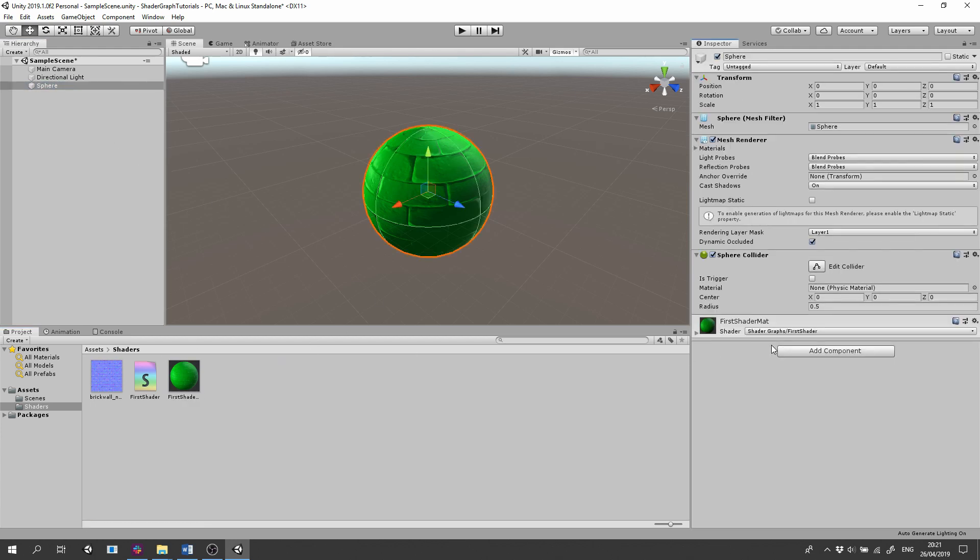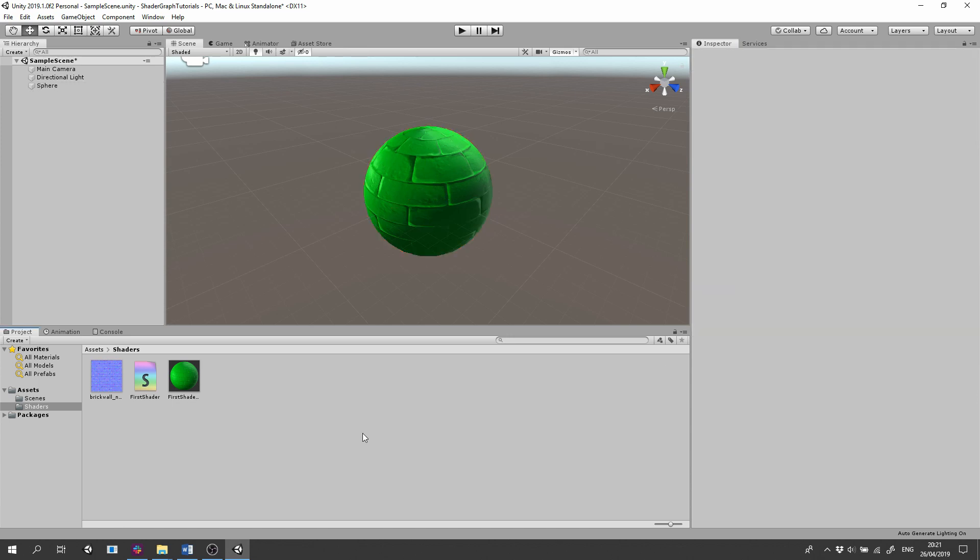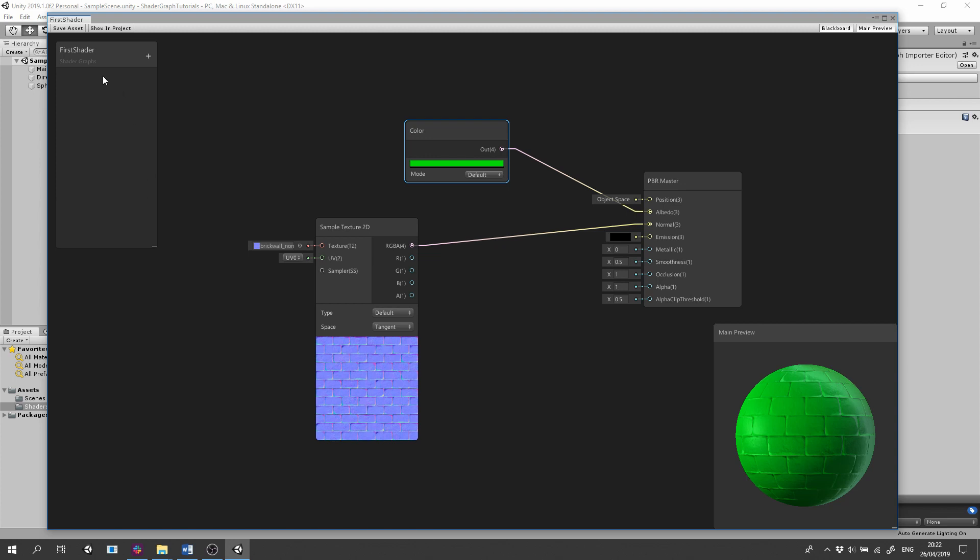Now let's see how we can change properties of the shader outside of the Shader Graph window. Double click the shader. On the top left side we have the blackboard, where we can add properties that we can tweak outside of the graph.